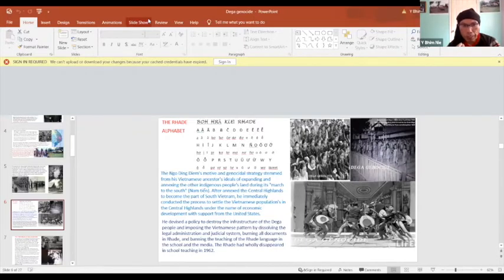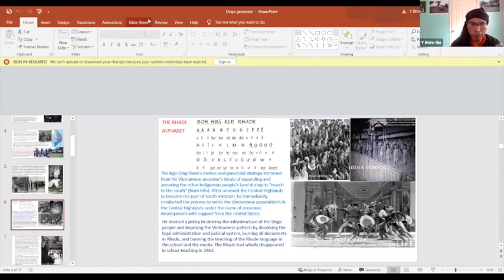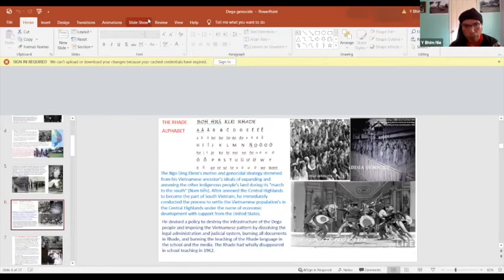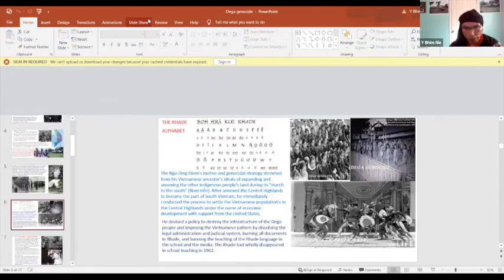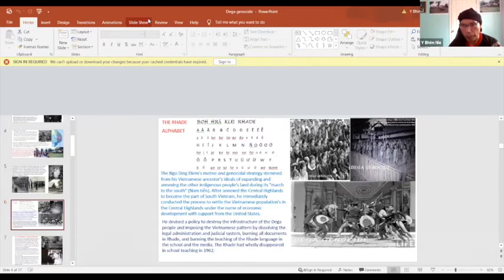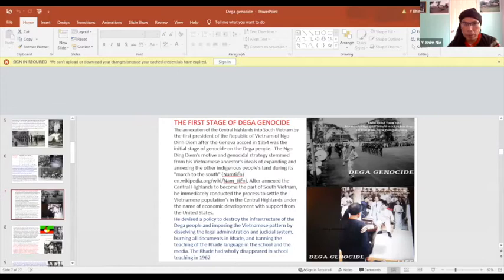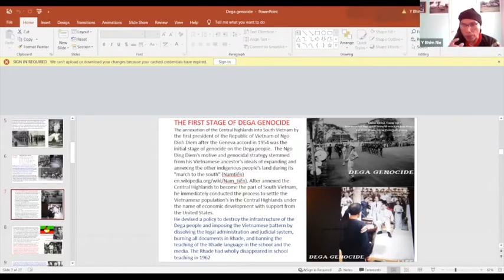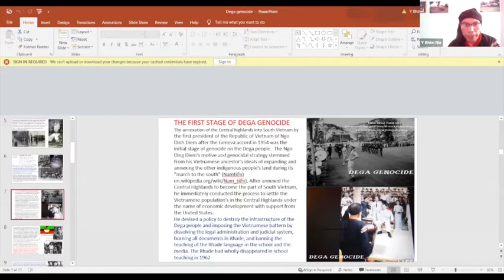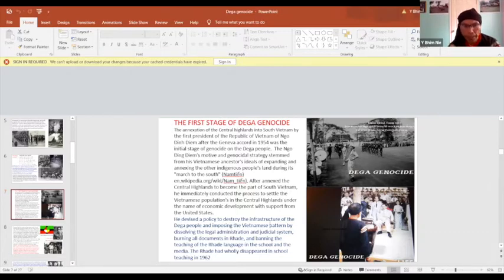The strategy of Ngo Dinh Diem crushes our infrastructure after he annexed the Central Highlands to South Vietnam. He imposed the Vietnamese pact by dissolving the old legal administration and judicial system, burning all the documents in Rhadé that our language speaks, and banning the teaching in the school and in the media. So the Rhadé language wholly disappeared in school teaching. After five years, he annexed the country into South Vietnam. So saying that he annexed, that's why we think about this is the first stage of the Dega genocide.